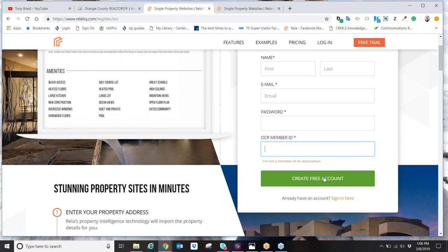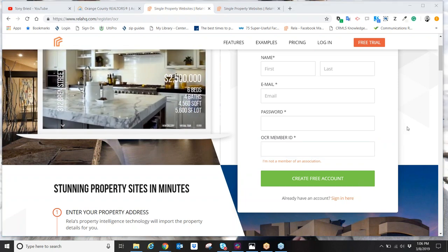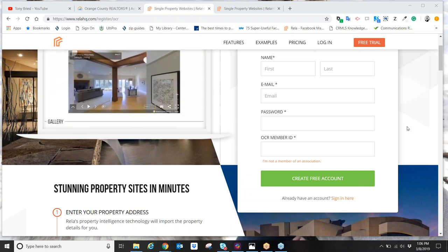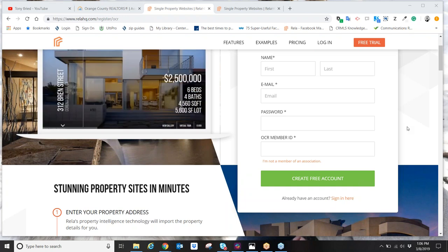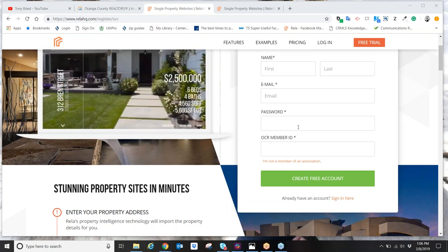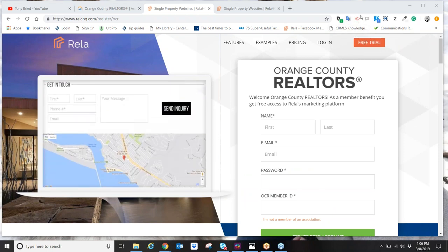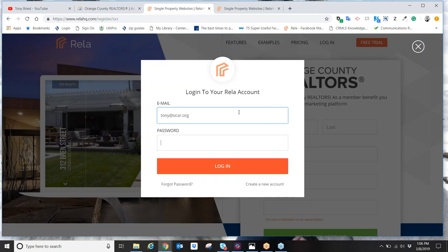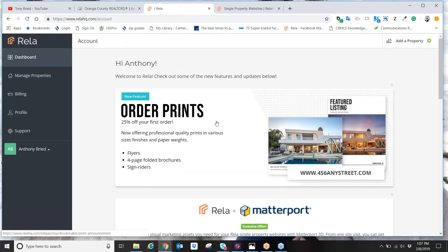Once you've created your account, you're now able to create property websites. The goal of this webinar is to show you how easy it is to make a property website, and I'm going to show you some of the bells and whistles — how to display your photos, videos, and how this ties into your Facebook marketing. I'm going to show you in five easy steps how to make a property website in less than five minutes.